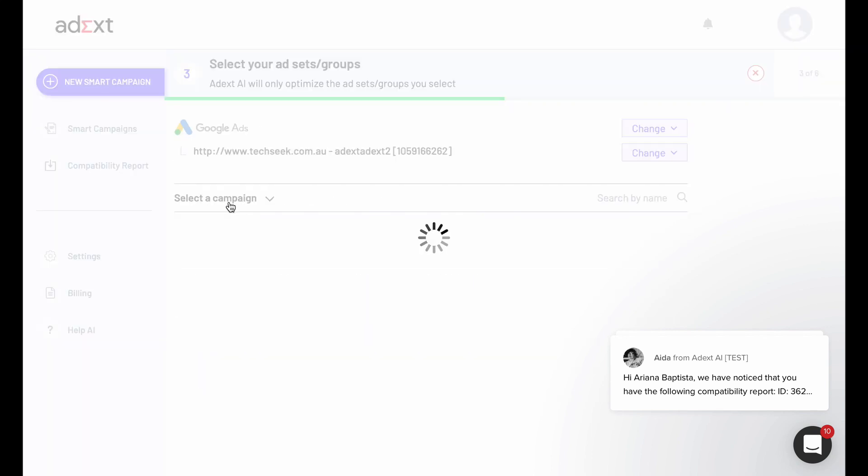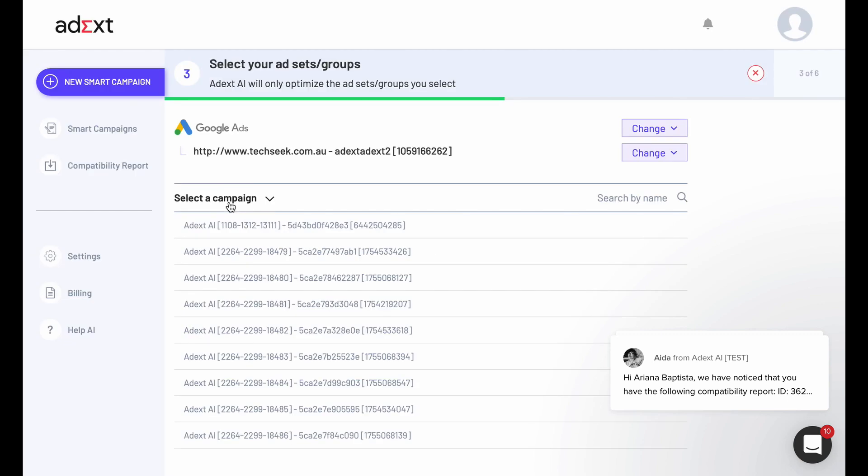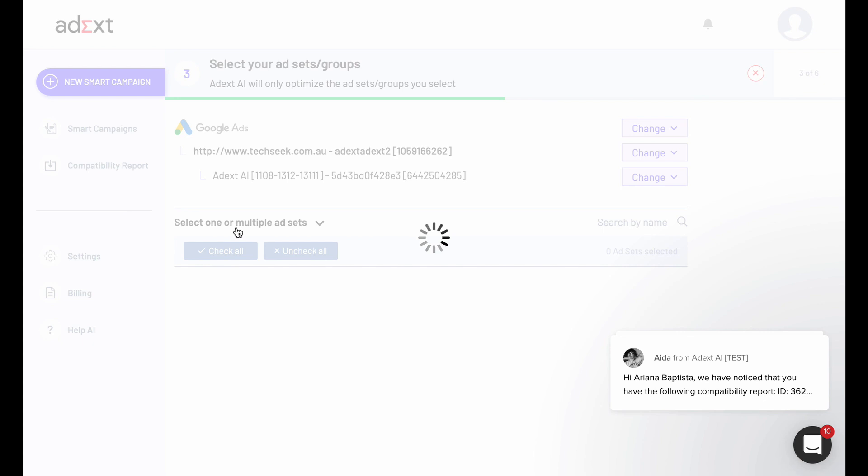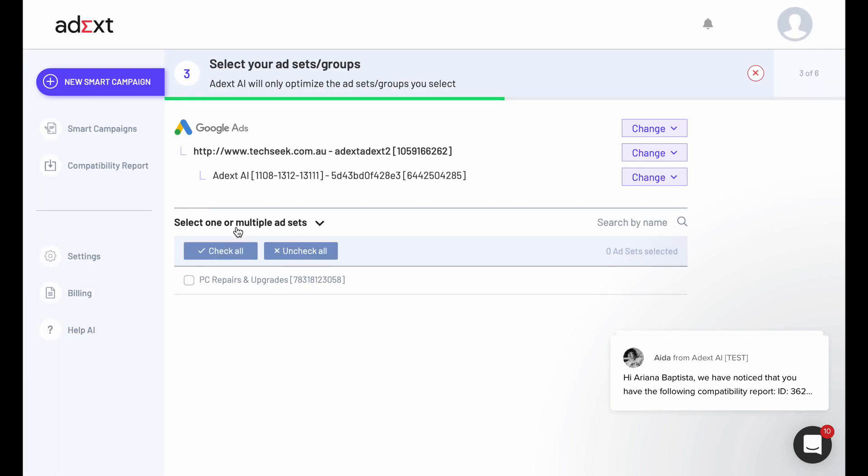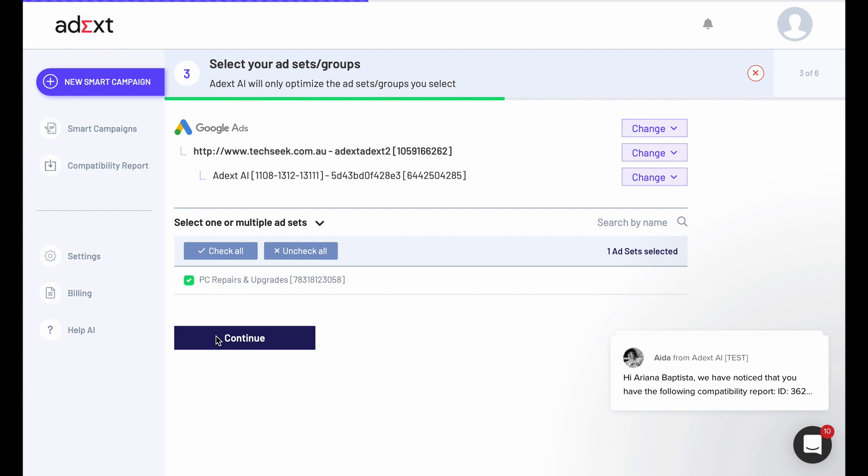Afterwards, choose a campaign and select one, several, or all the ad groups or sets of your campaign. You can use the check or uncheck all buttons or select them one by one.